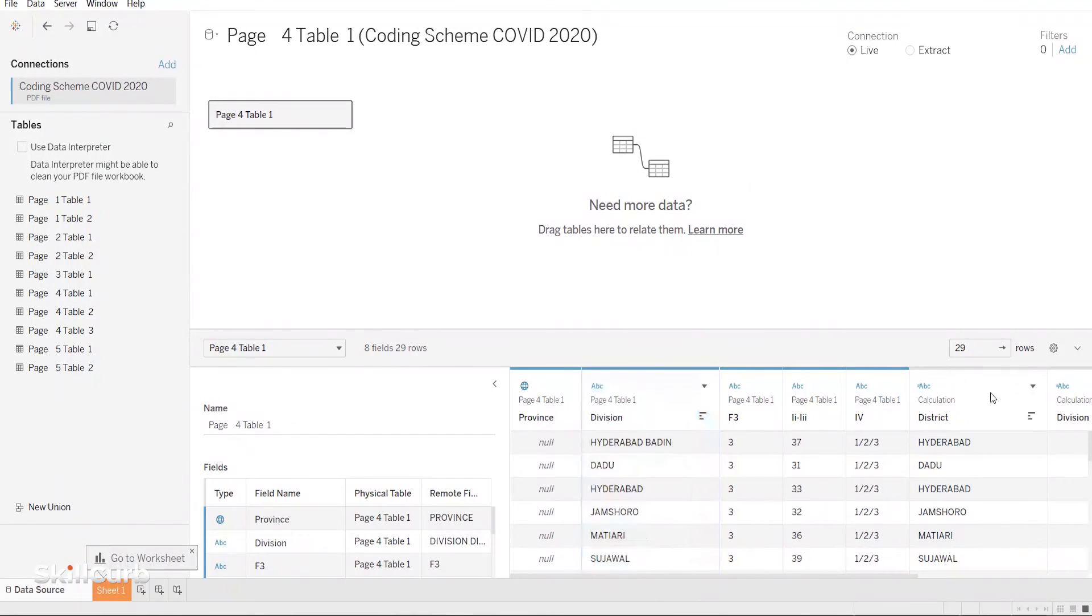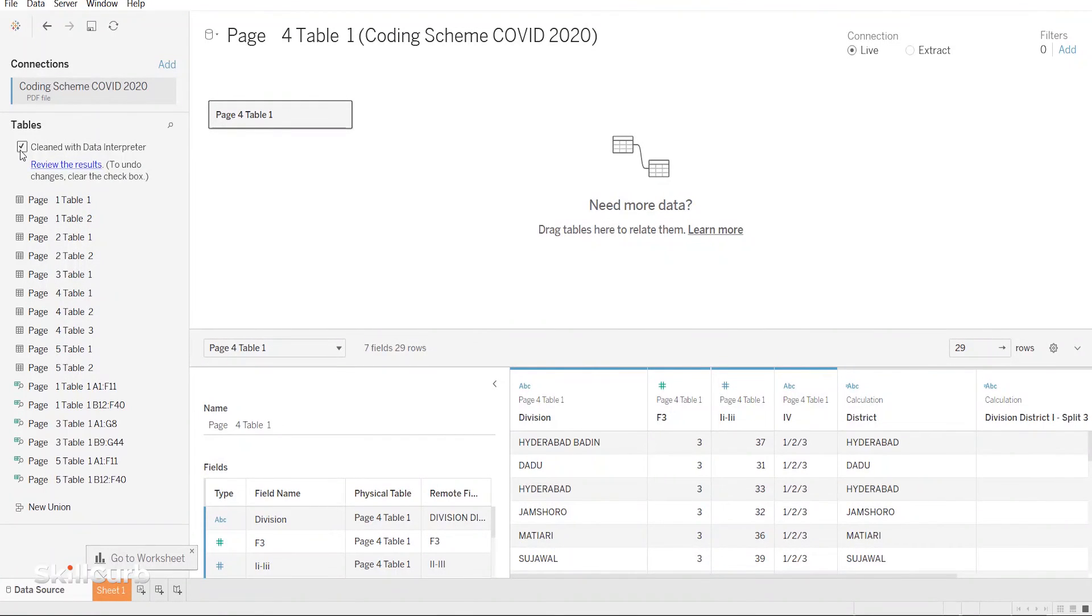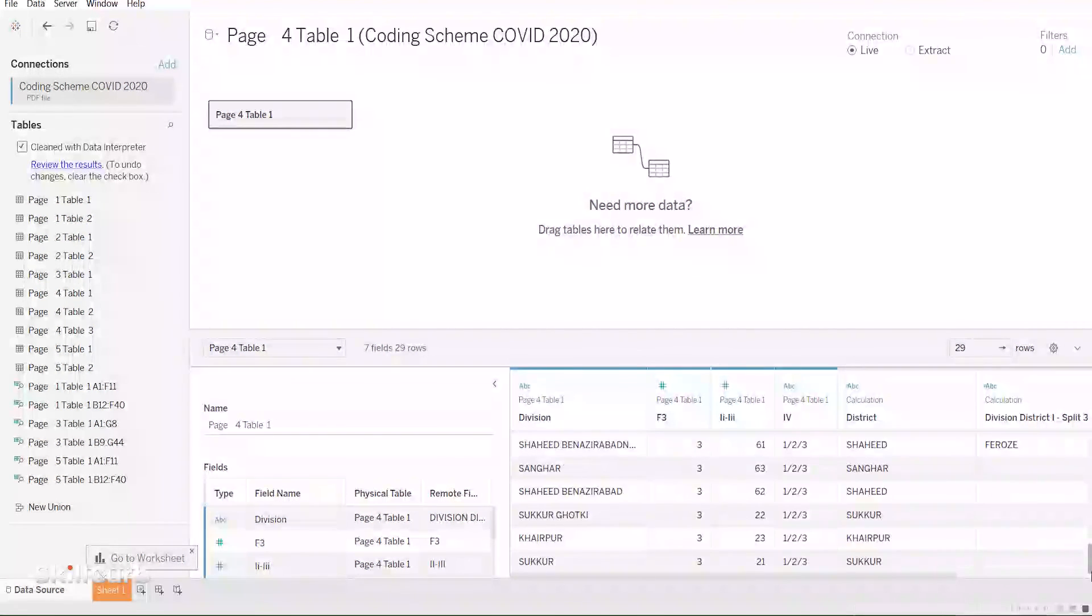If you still feel like our data isn't in the correct format, then simply click the Data Interpreter here and bring your data into a proper format.